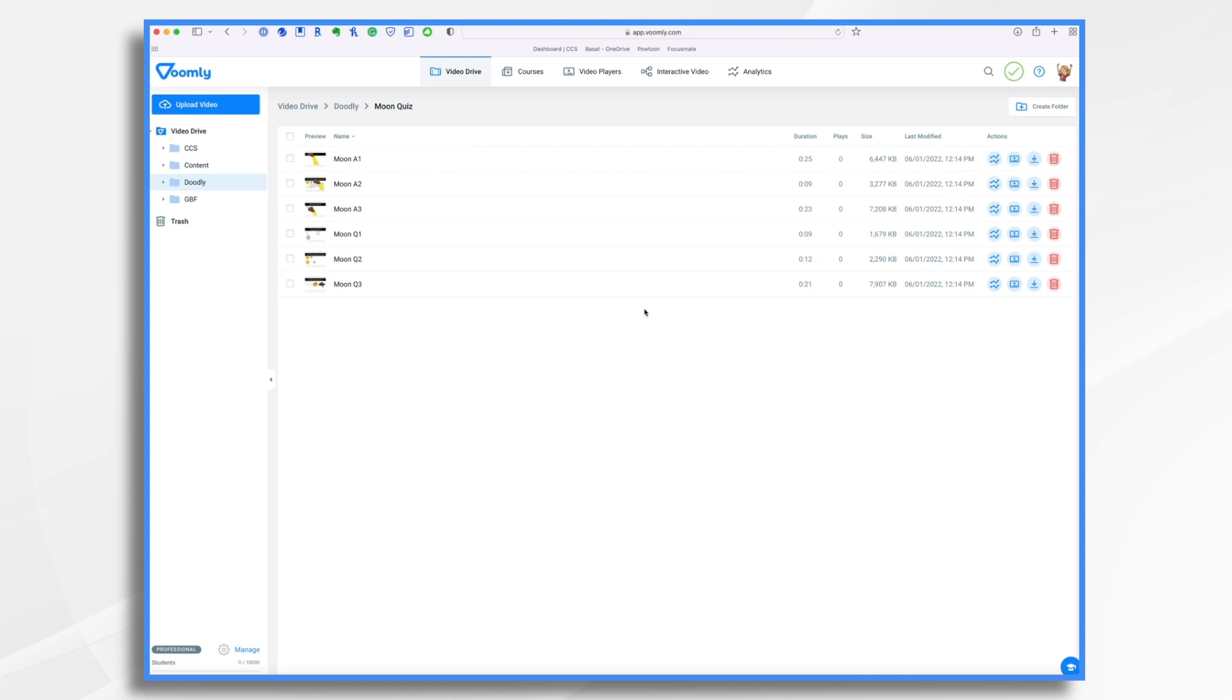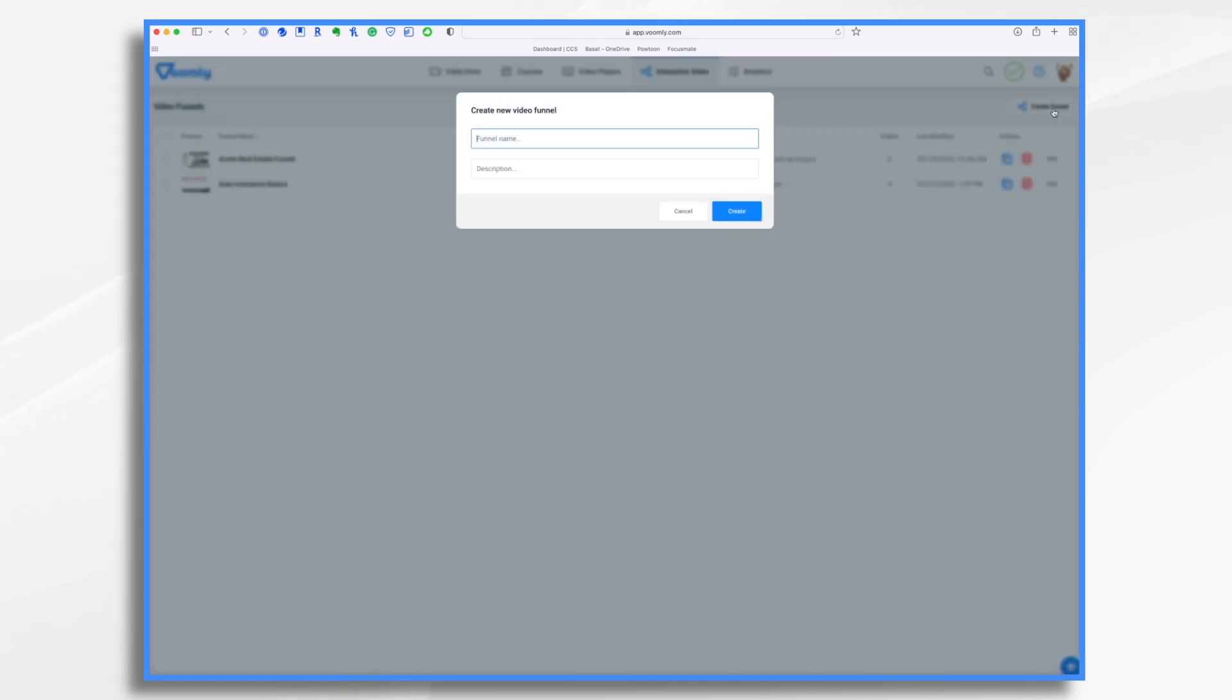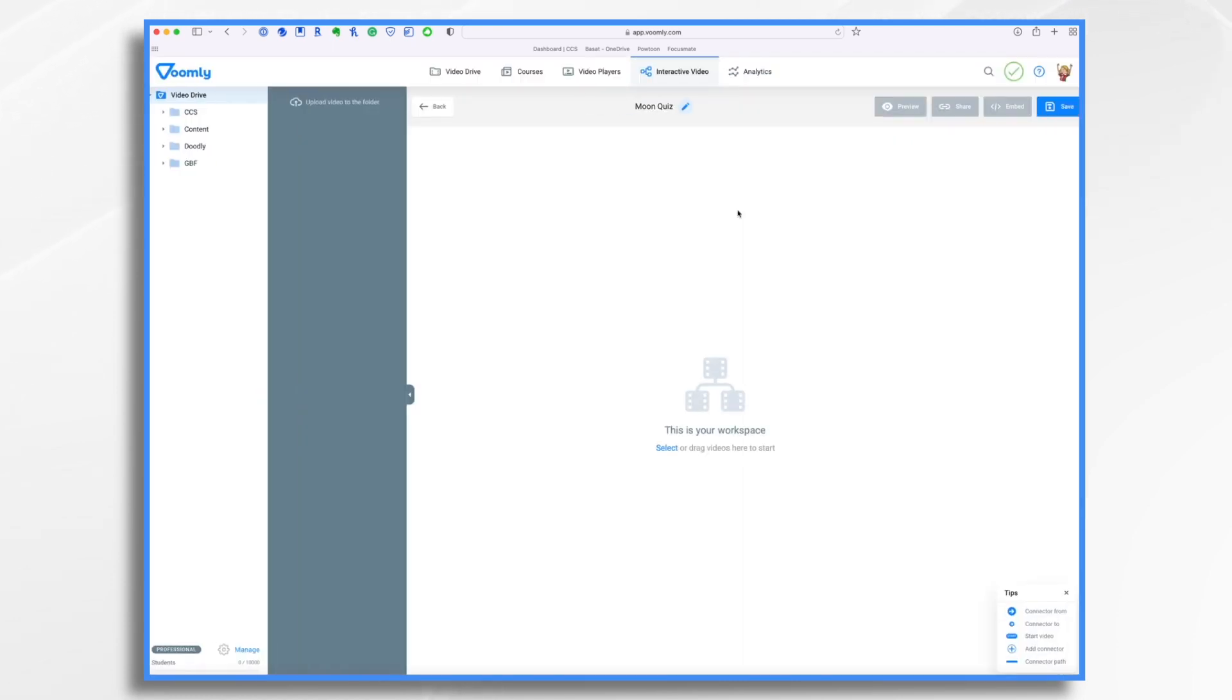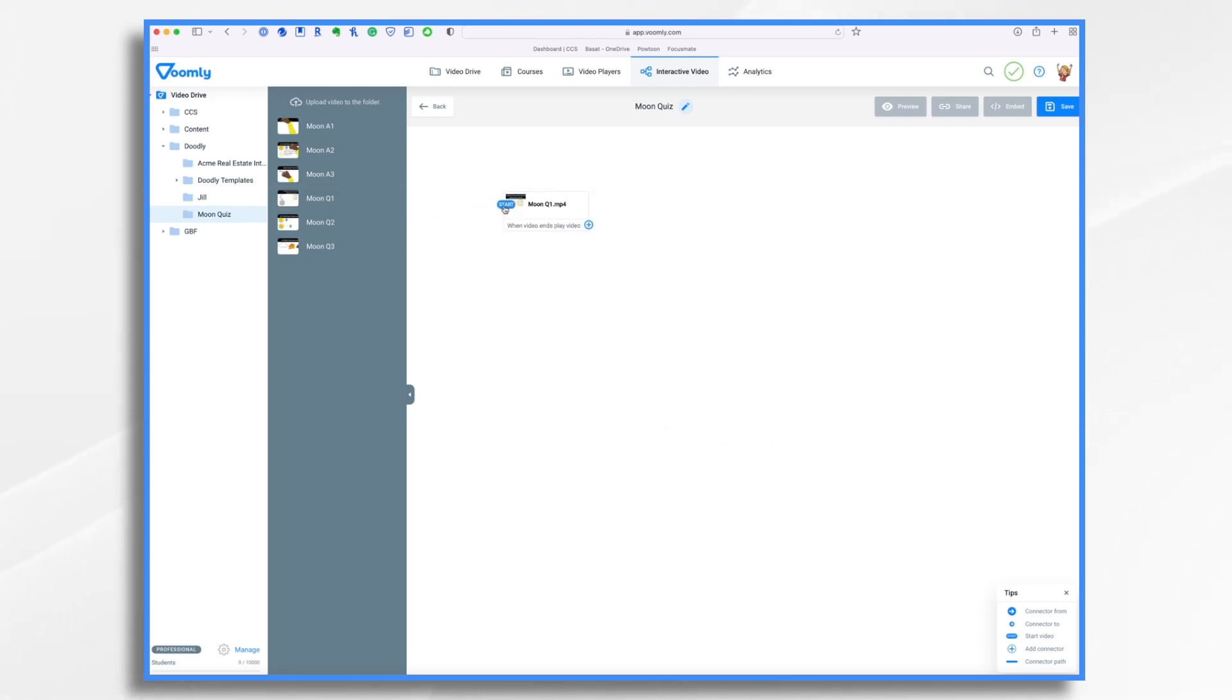Now these videos are uploaded. So let's click interactive video. And we want to create a funnel, and that's a fancy name, but it's just this group. So moon quiz. So here's our workspace, and we need to tell Voomly what videos are part of this funnel. So again, I want to go to my little Doodly folder. Here's my moon quiz, and here are the videos. First thing you want to do is choose your first video, and that's going to be moon question one. And the reason that's important is Voomly assigns it as your start video. So always pick your first one first.